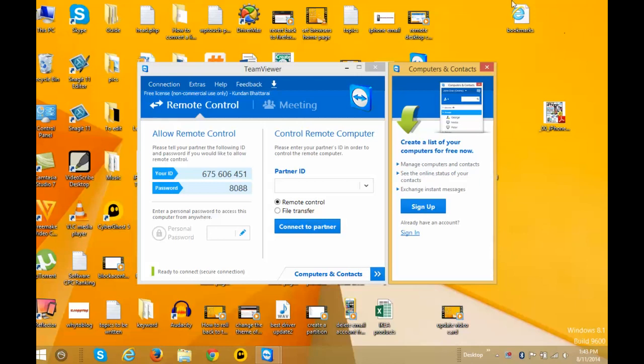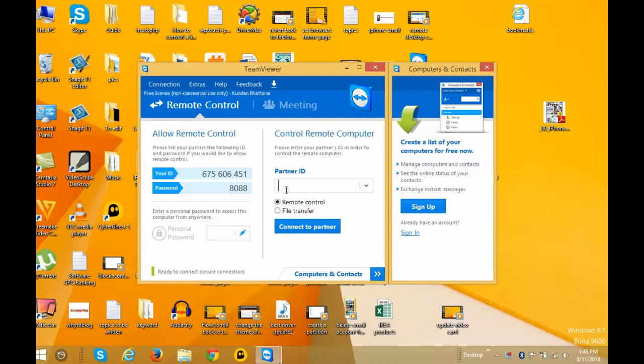When you open TeamViewer on both computers, you'll see a user ID and password. This will be different for each computer. You just need to enter the ID that's shown on the other computer running TeamViewer.